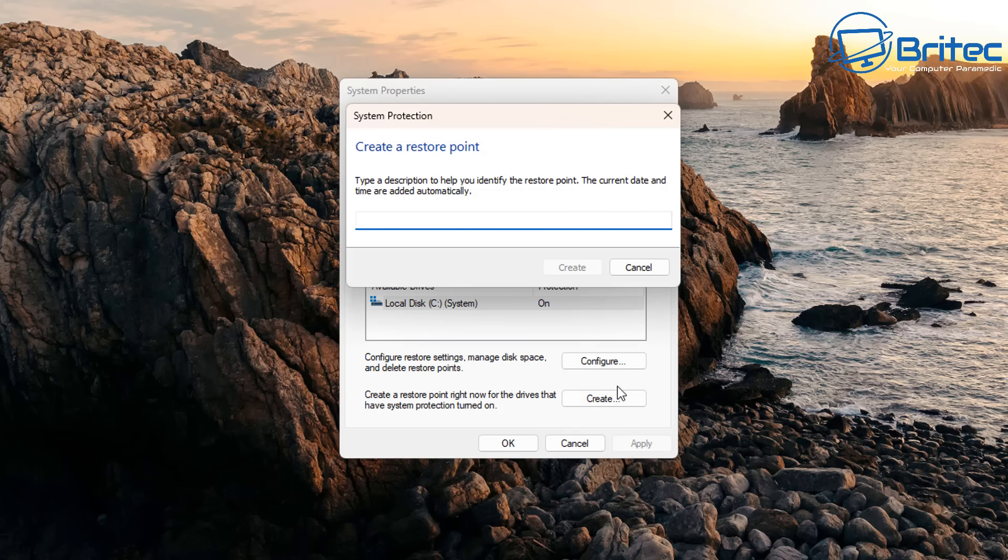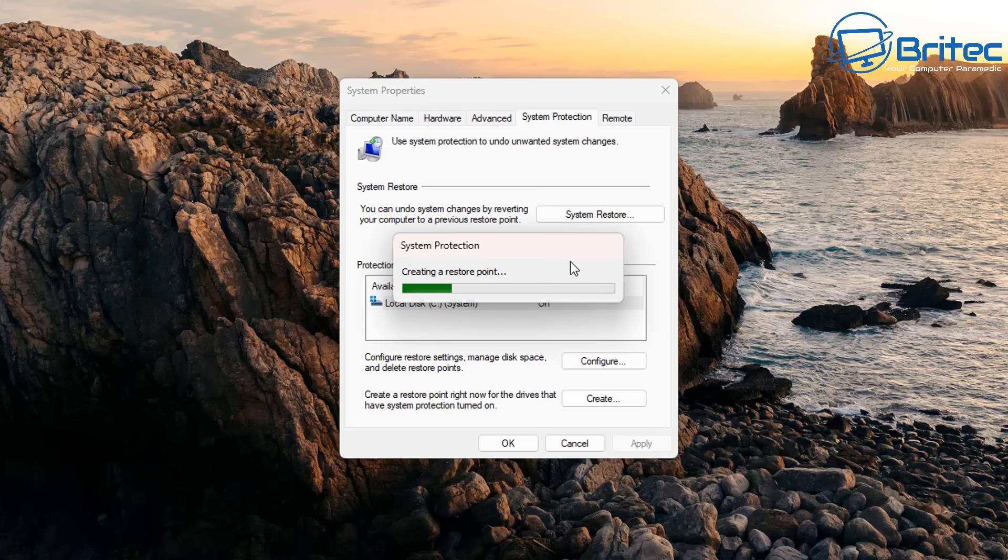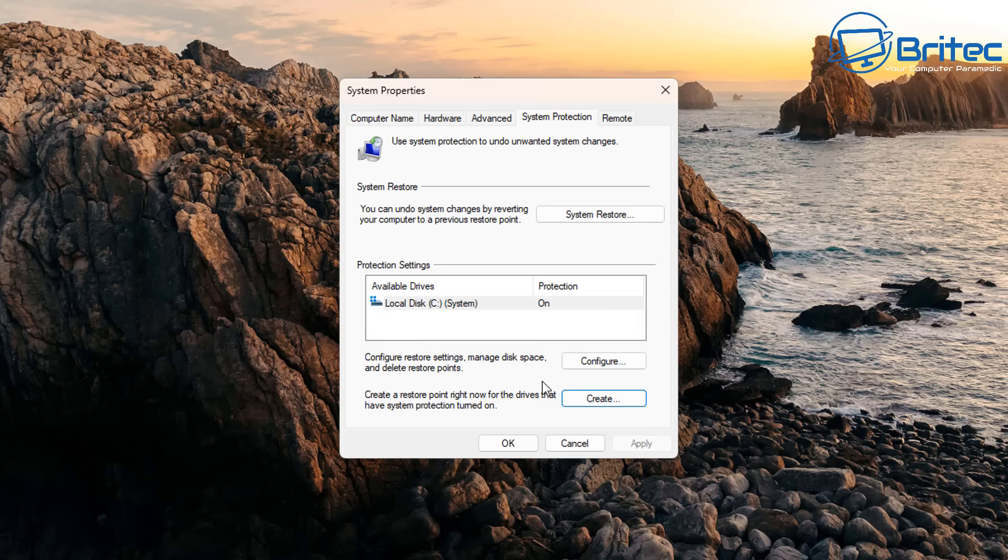Once you've got a good clean working system, you can put working or clean state, whatever you want to do, call it whatever you like, name it and create a System Restore point on your system. That's now done.